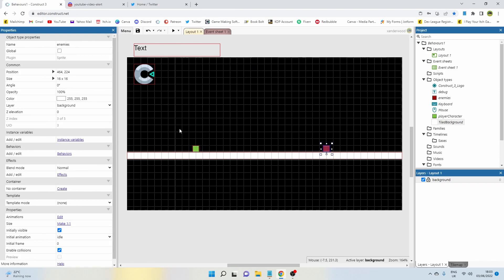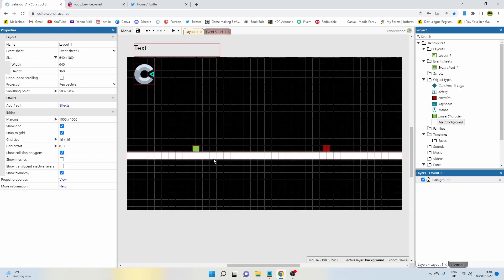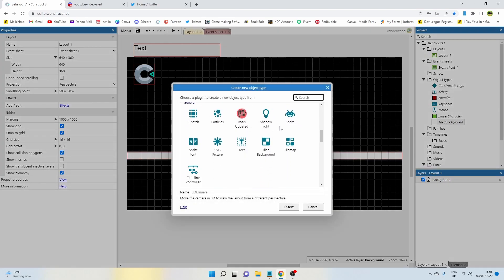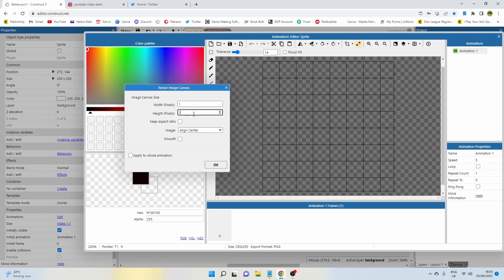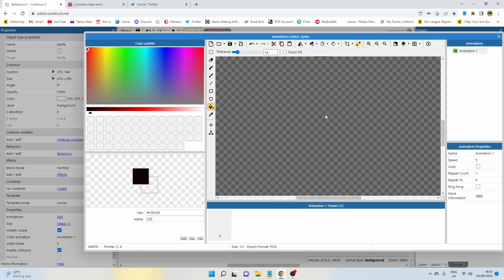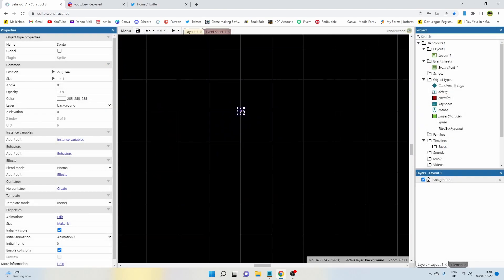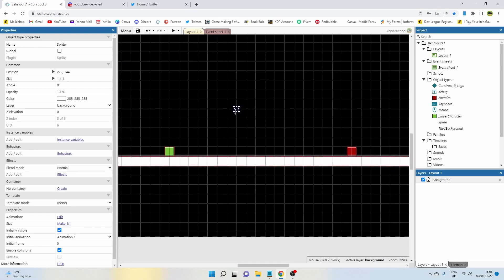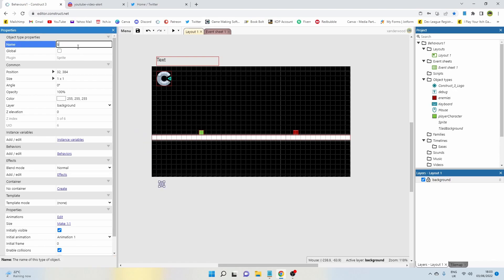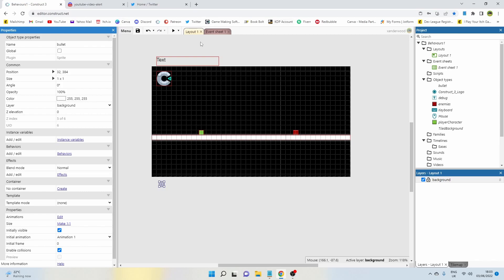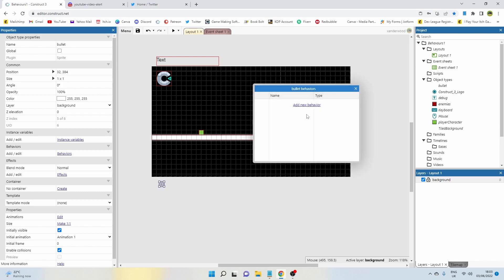First thing we need to do is create a projectile. At the moment I've just got two sprites — a player and an enemy — they have no behaviors, there are no events, and I just have a platform which has the solid behavior. Double-click, add a sprite. I'm going to make it one pixel by one pixel — you can make yours whatever size you want — I'm just going to make it white. That is going to be my projectile. I'll pop it off to the side and give it a name: bullet. I'm going to give the bullet the bullet behavior.